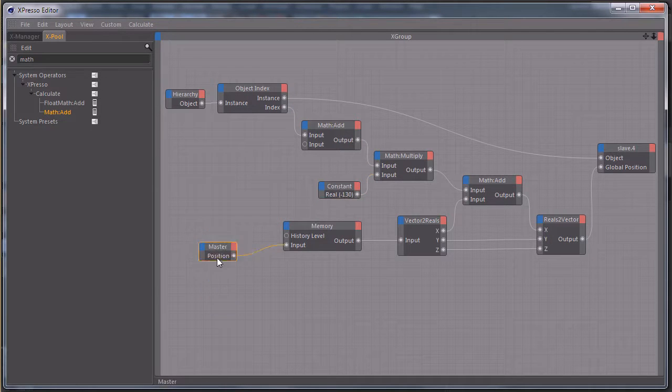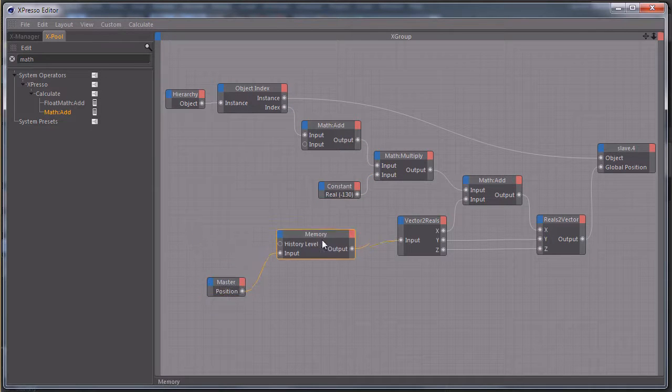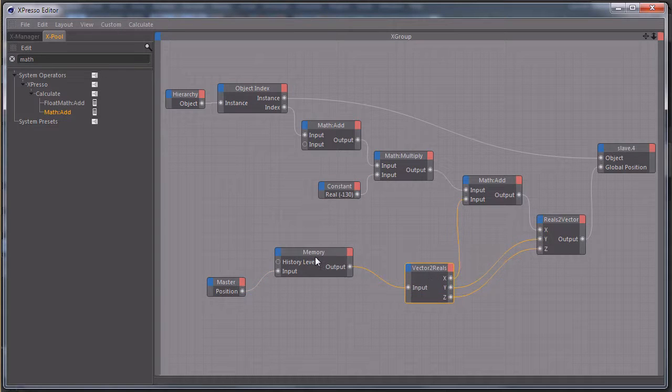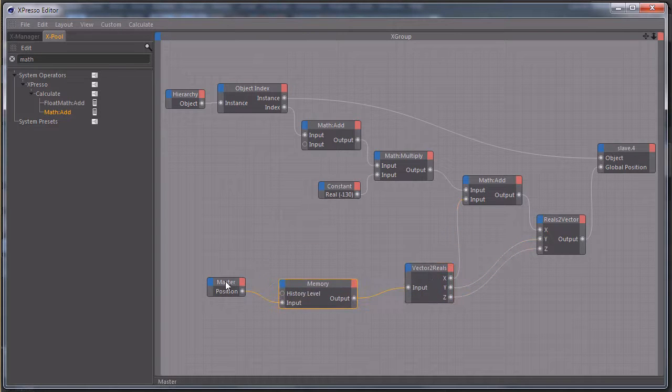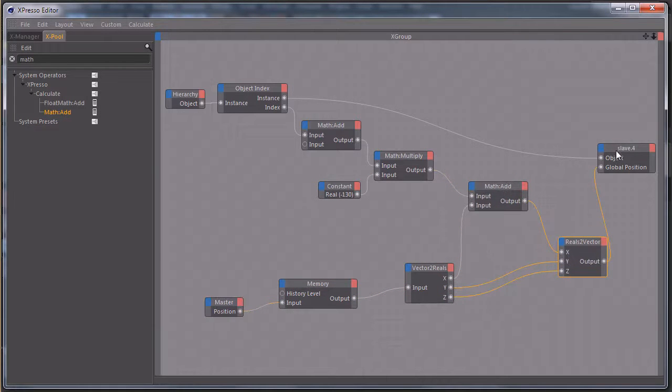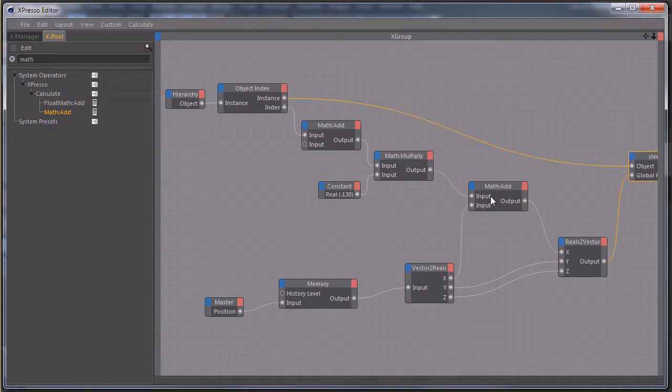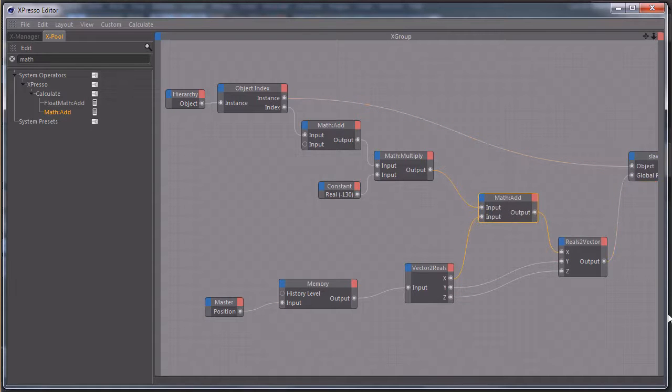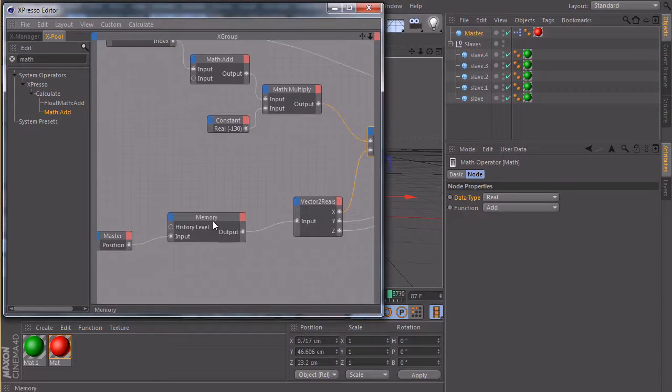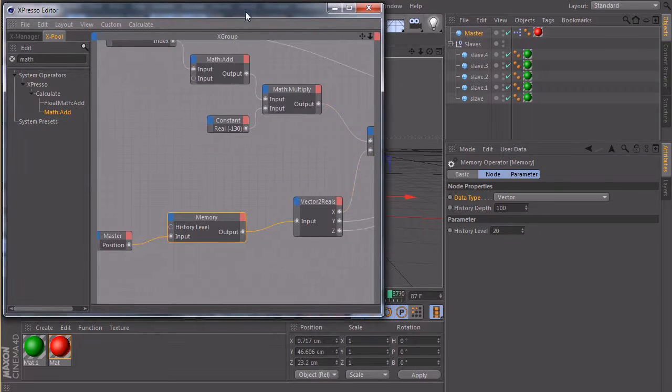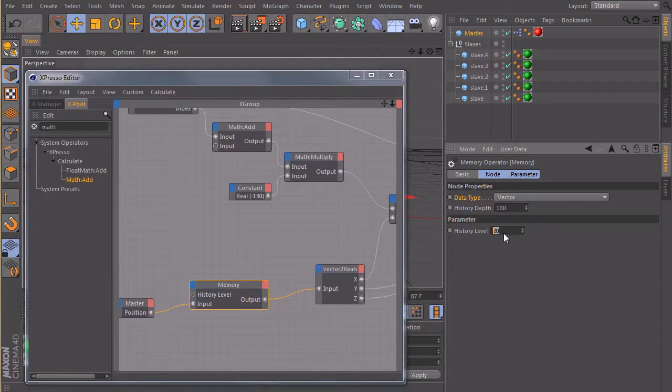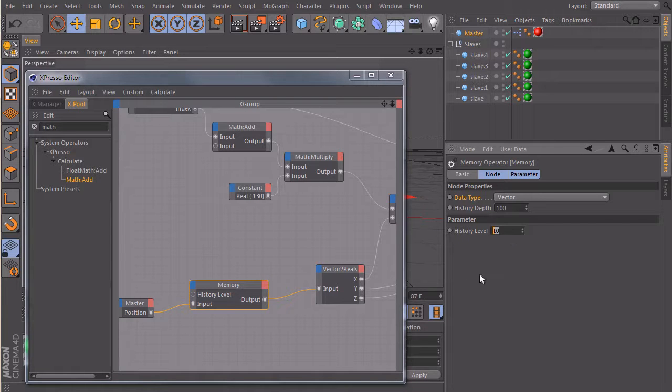And we can do the same thing for our memory node here. So I will spread this one out a little bit so that we can see it better, maybe like this. And maybe let's make this window smaller again and take a look at our memory. So we have our history level here, I will decrease it to maybe 10 or something.